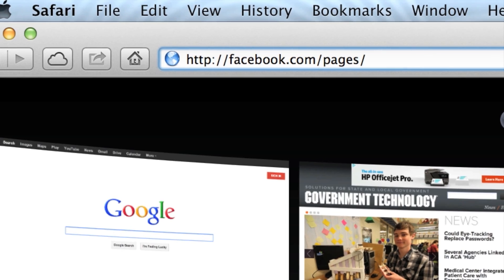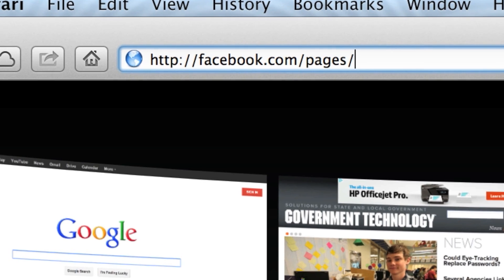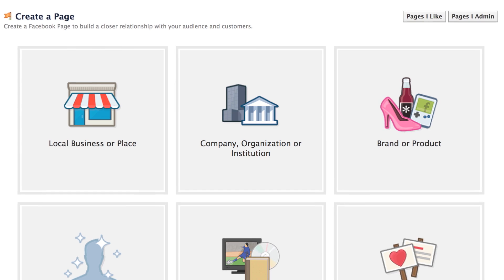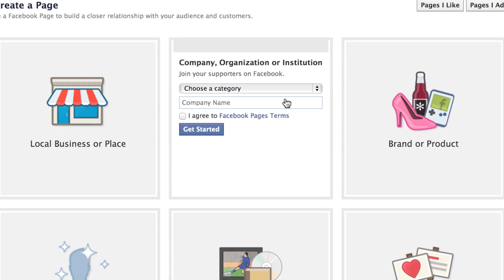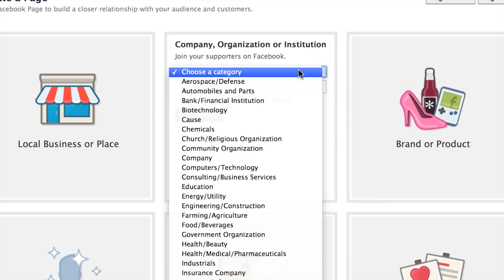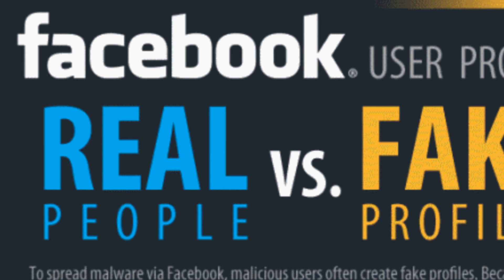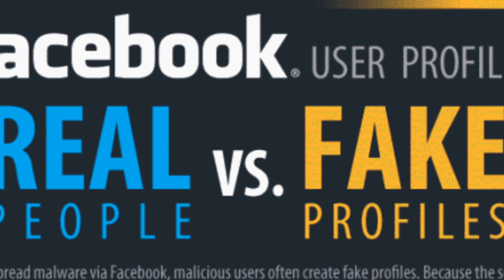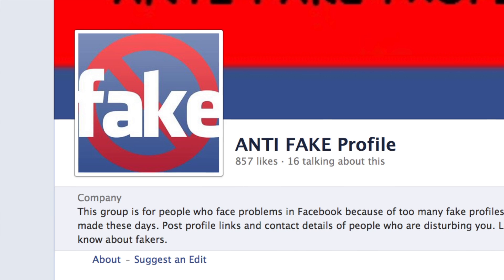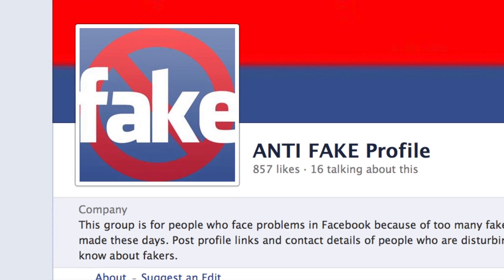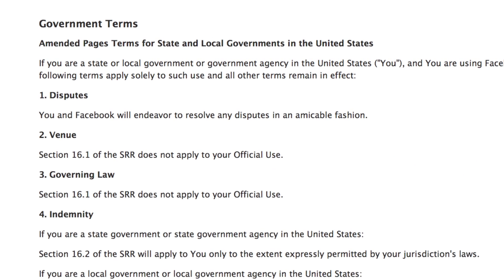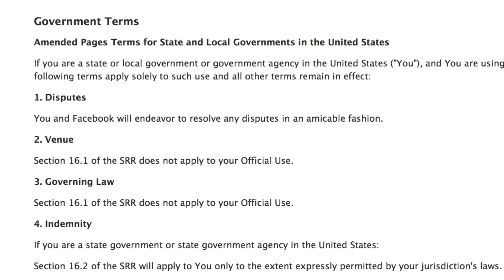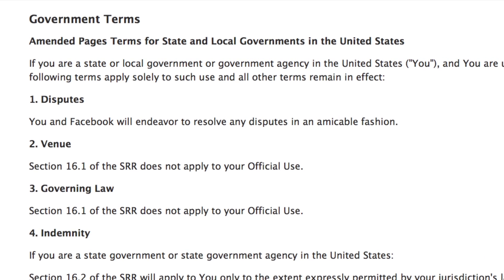Go to facebook.com/pages/create. If your government, select organization or institution. Don't even try to set up a fake individual account to manage your page because it violates their terms of service. There is a special terms of service just for state and local government.